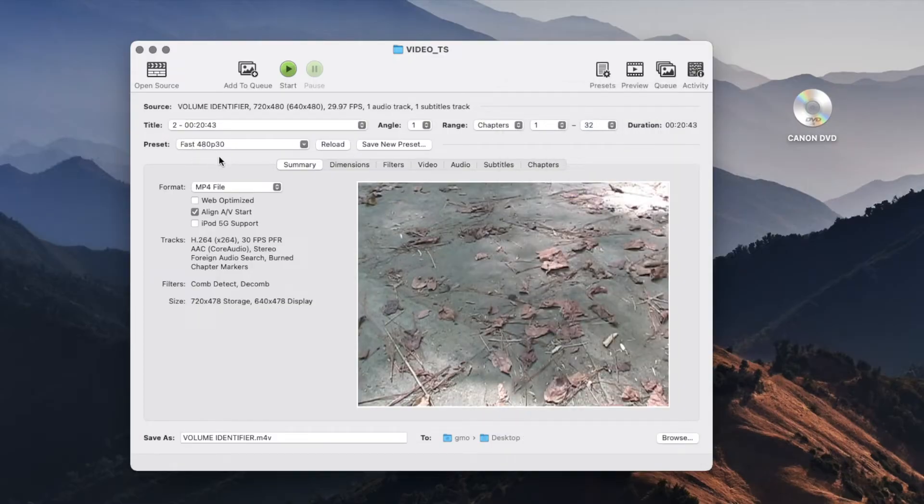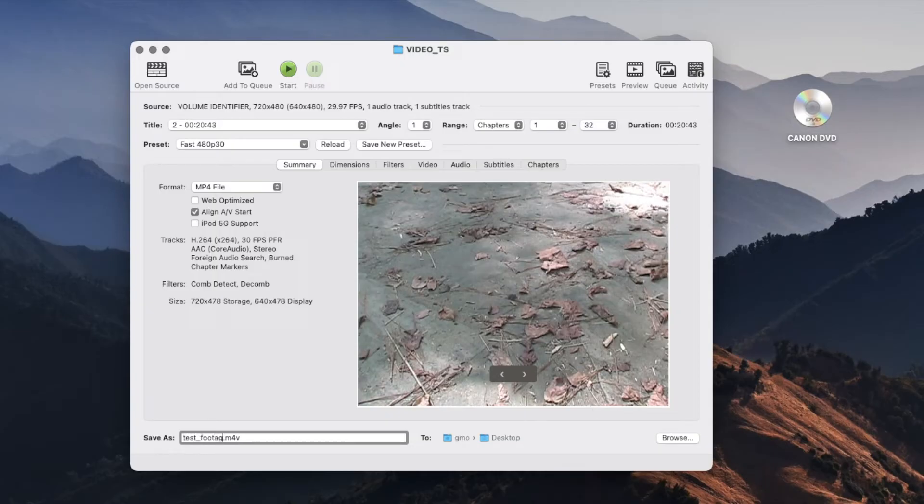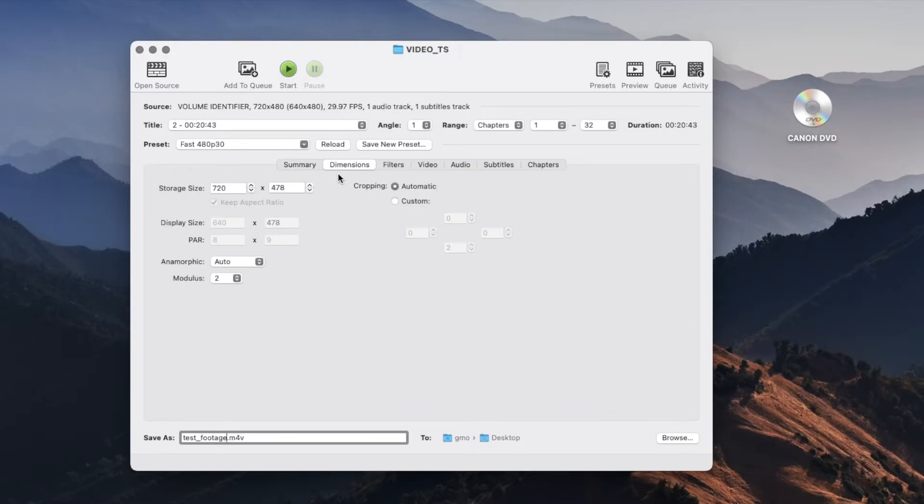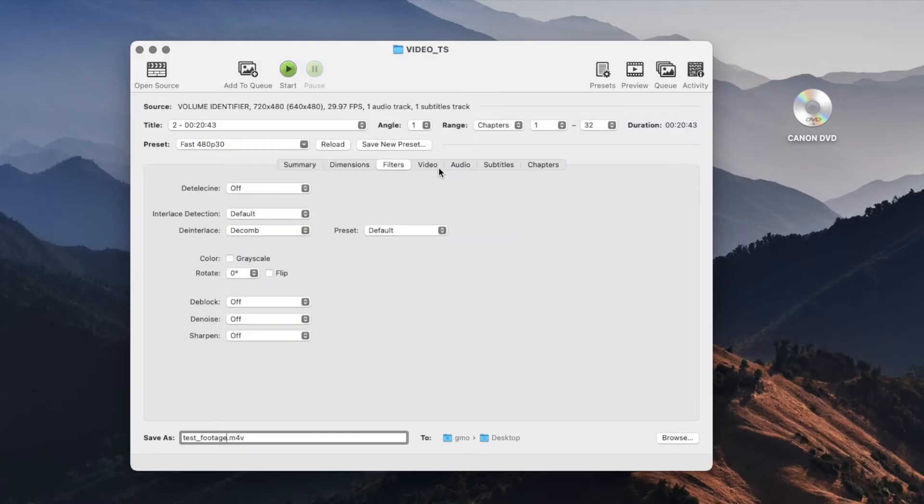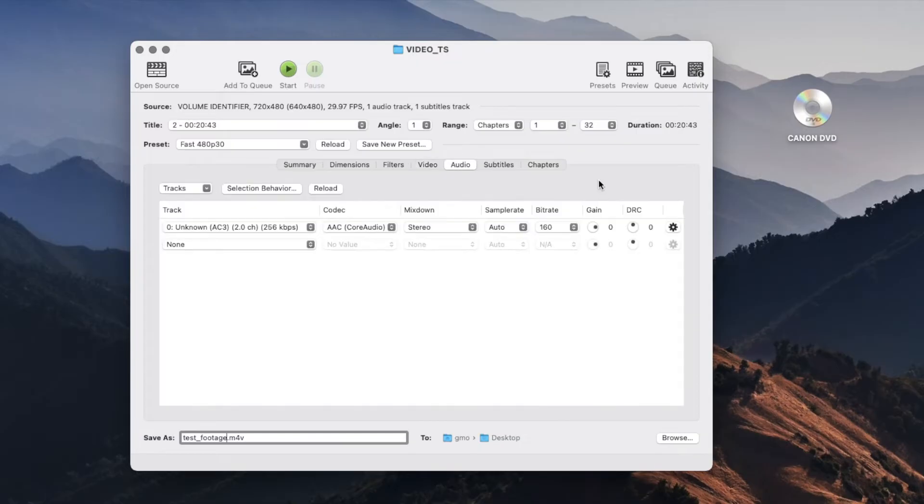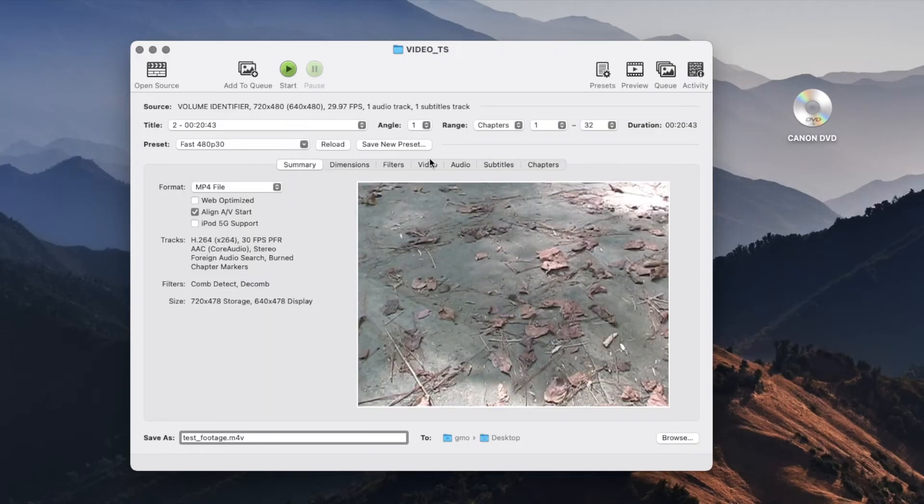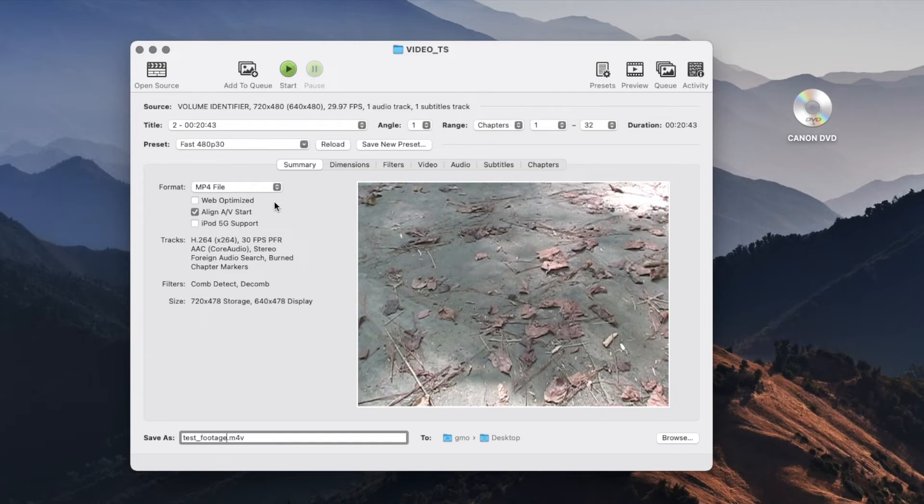The next thing that I'll do is I'll change the title or the name of the file. I'm going to change it into just Test Footage. And it is set up to save it into my desktop. Now there's other settings that you can change here. You can change the dimensions, you can add filters, you can change a lot of more complicated settings in the different options. You can even add subtitles in case you have any. But for just this test I'm just going to leave everything as default.